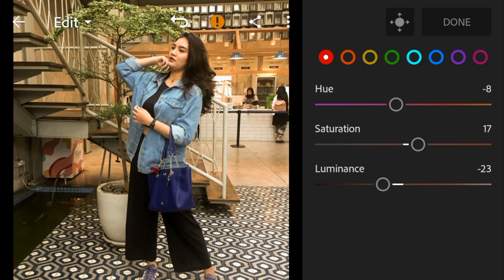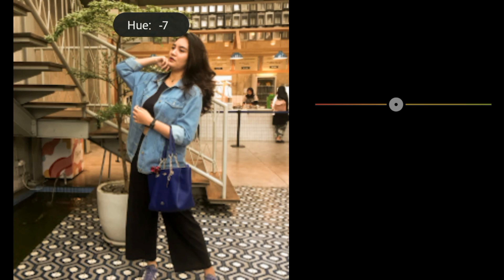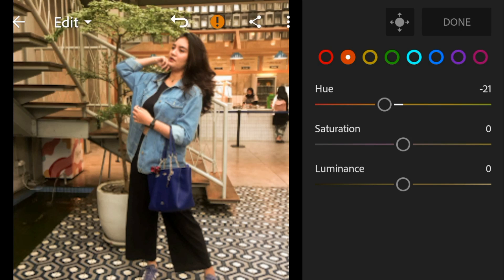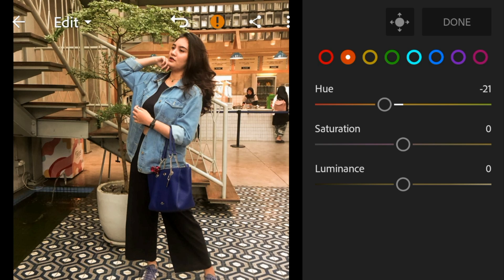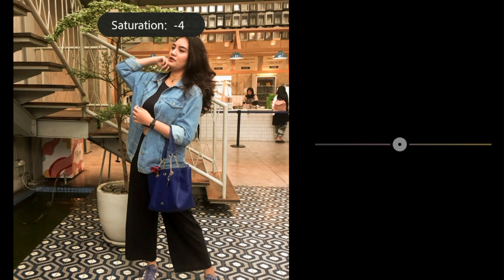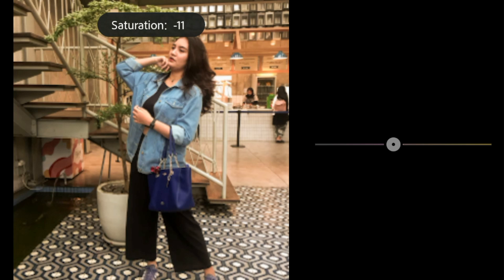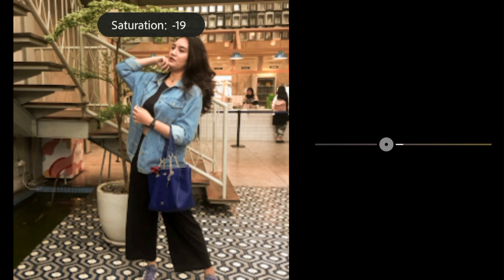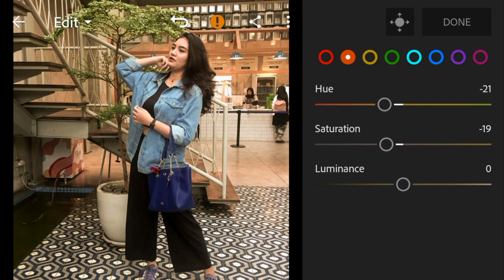Go to orange — adjust the hue to minus 21, saturation to minus 19, and luminance to minus 21.